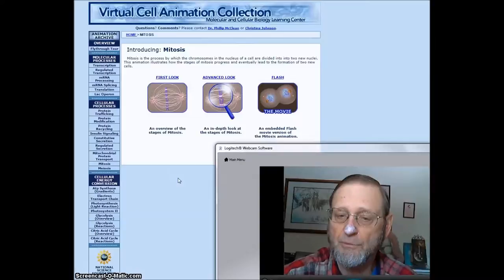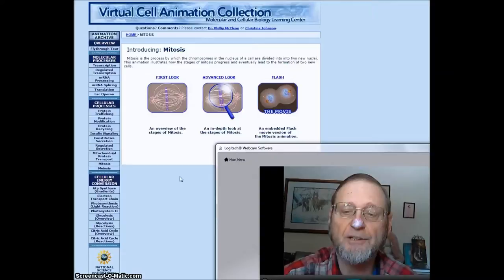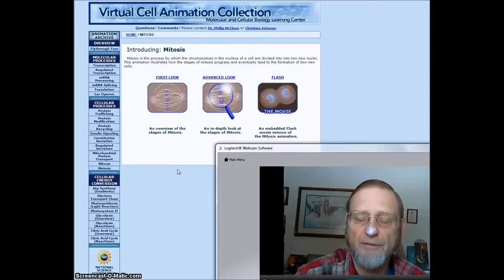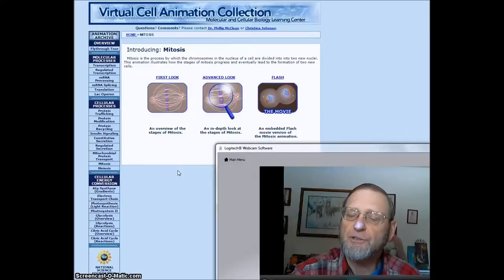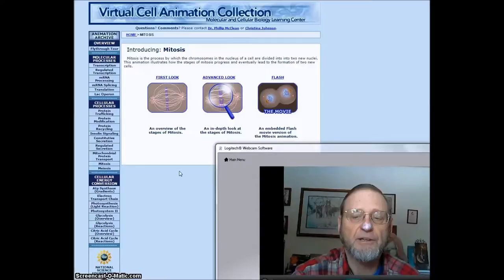When everything has replicated enough, and there is enough for two cells, then the cell divides into two, and that is cytokinesis. They are not necessarily identical. They have the same DNA, but they also can differentiate into different kinds of cells.